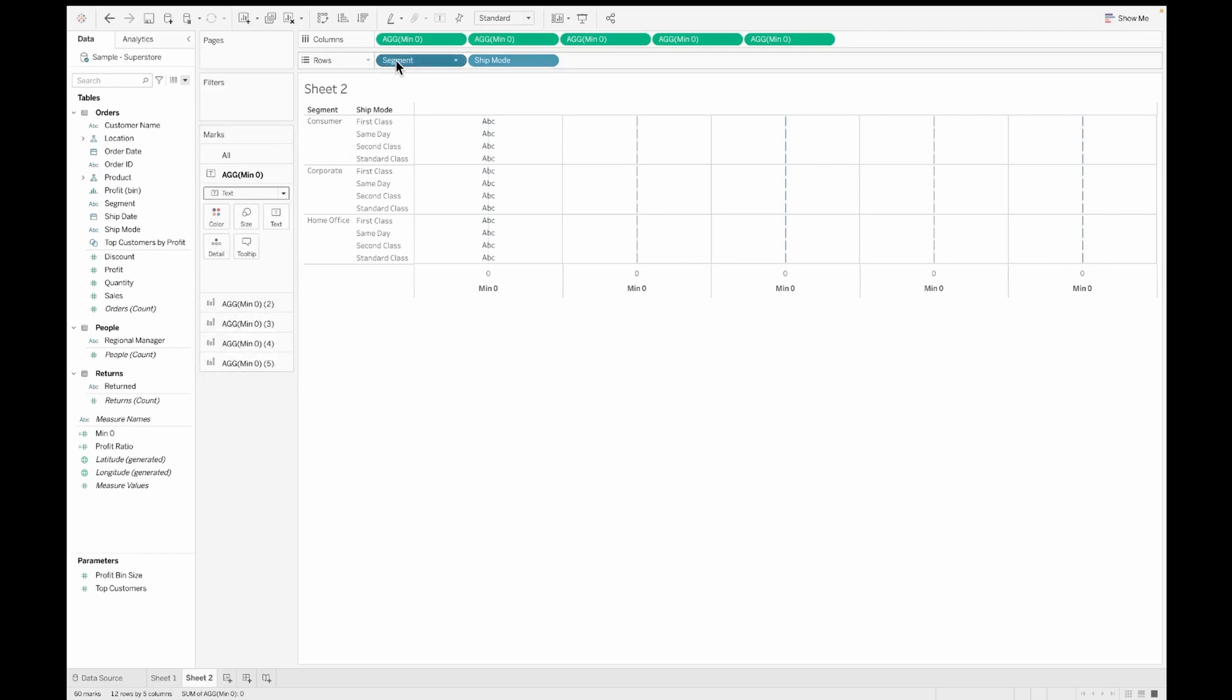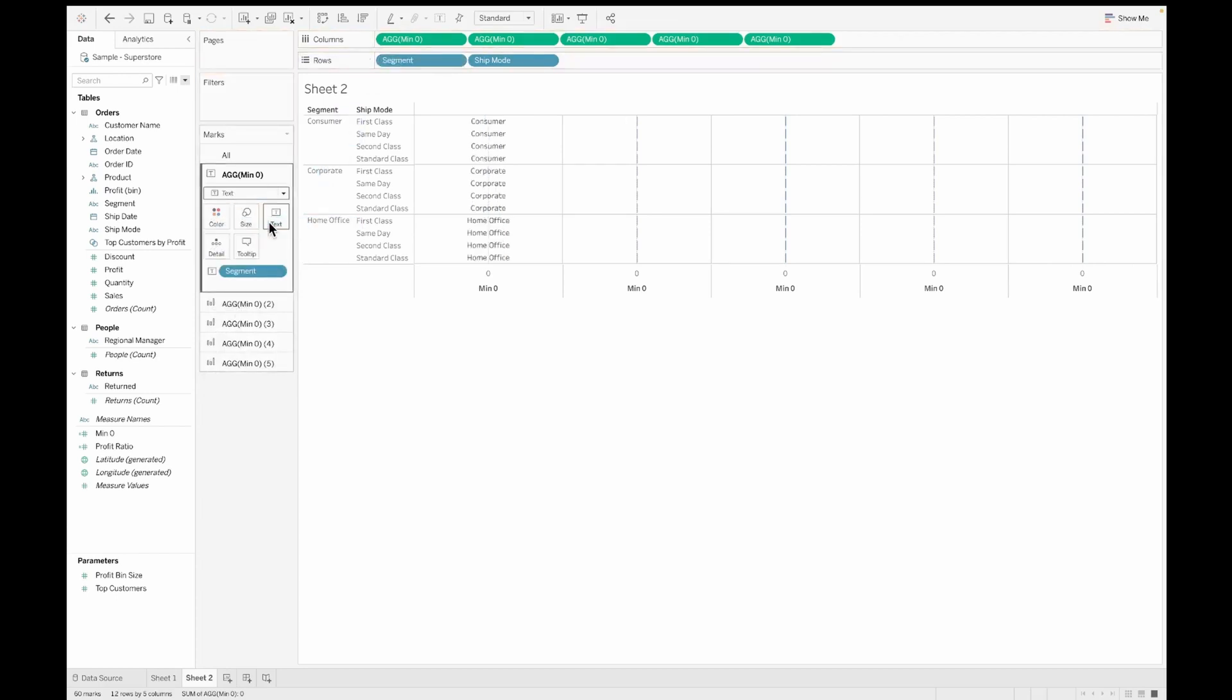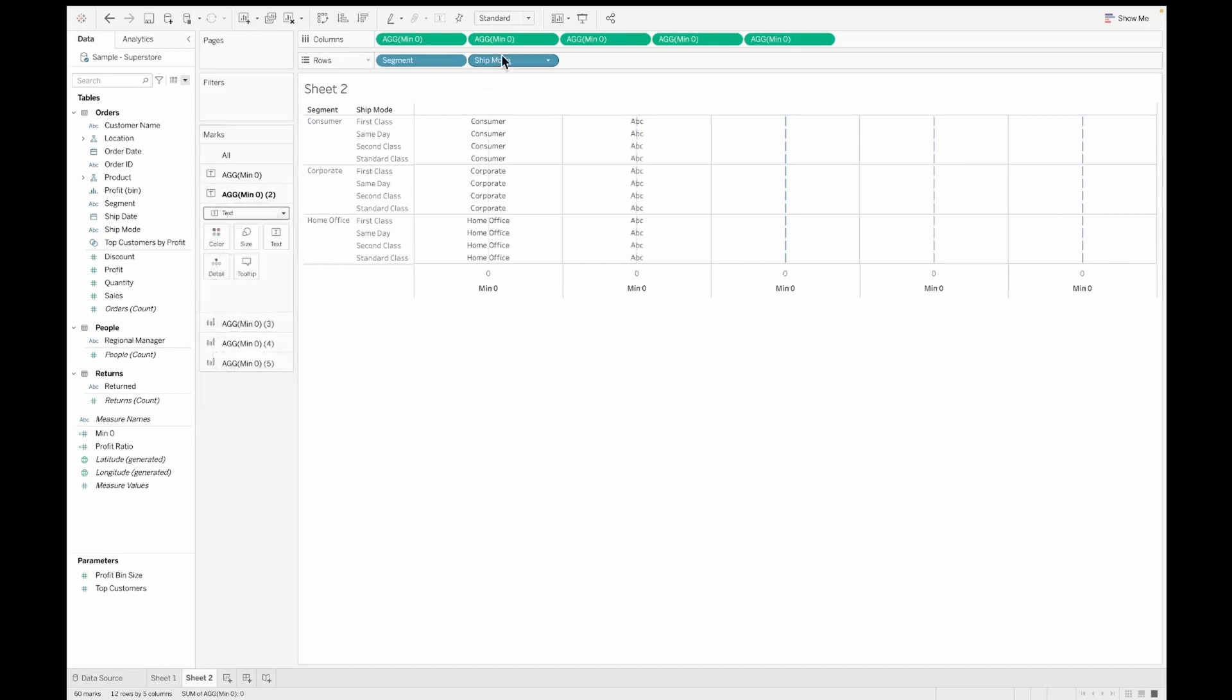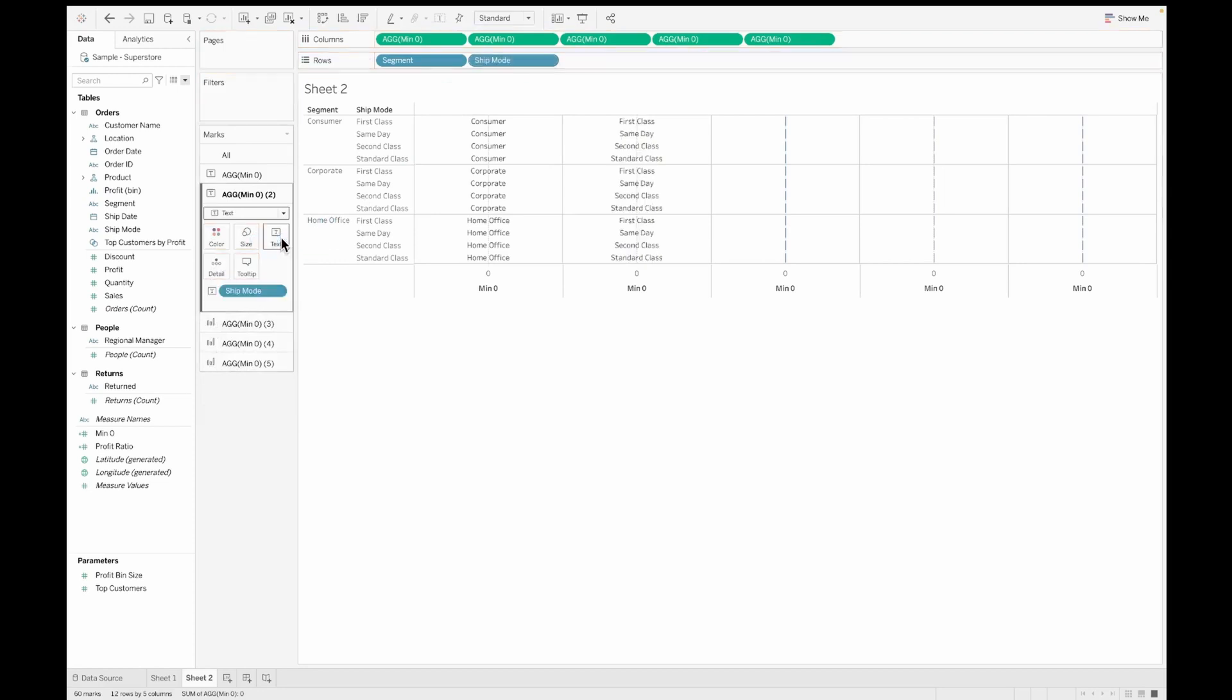So for the first one, I'm converting it to text and pulling in the segment onto the text. As you can see, there's a text value. Second, again, I'm converting it to text and pulling in the ship mode onto the text. So my first two columns are created.